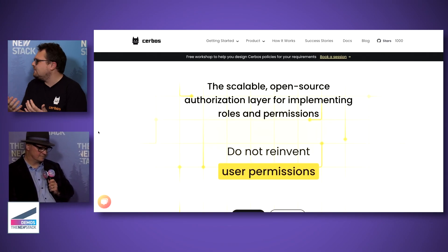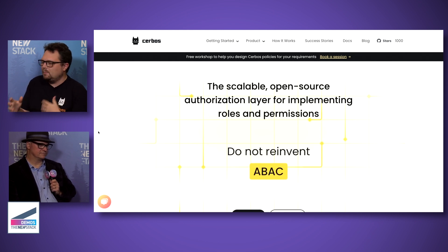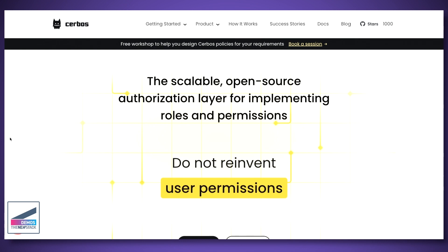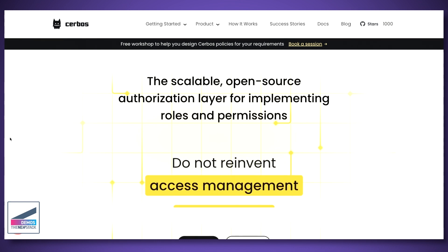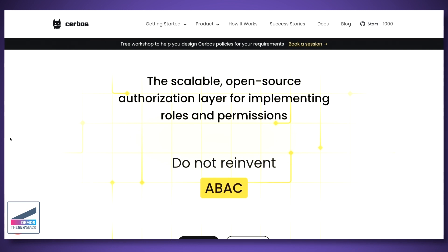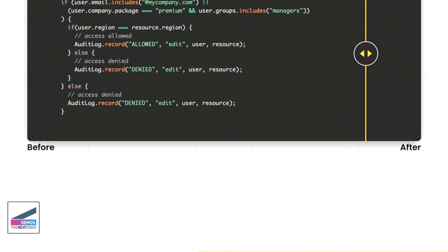Once you know who someone is — they're authenticated — what can they actually do inside of your system? Typically in a B2B SaaS platform, you'll have different user roles: an admin, an editor, a viewer, maybe a manager with some special permissions. That very quickly gets into quite complicated business logic. If you look at what a typical system might look like, you'll see things like this littered across the code base — checking who the user is, are they part of your company, what package of the product they have, what group they're in. And you might be using multiple programming languages.